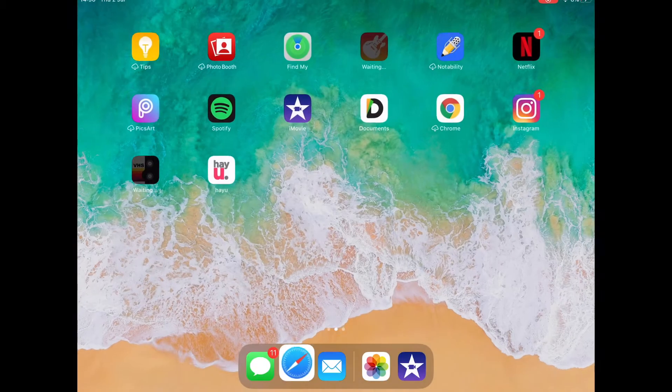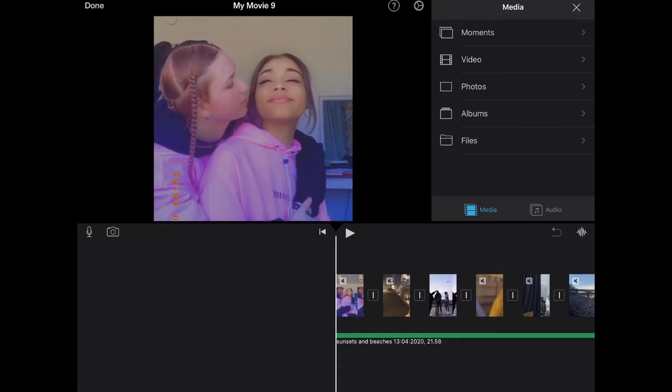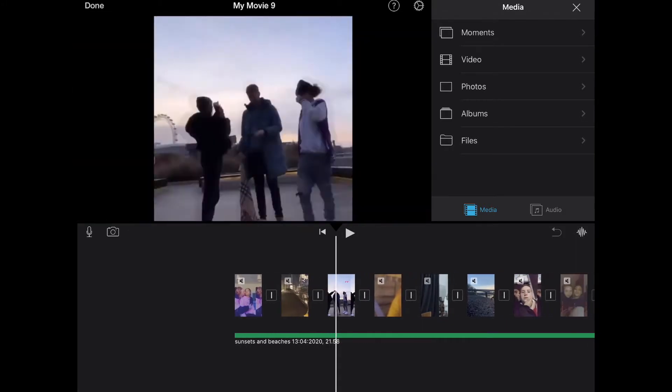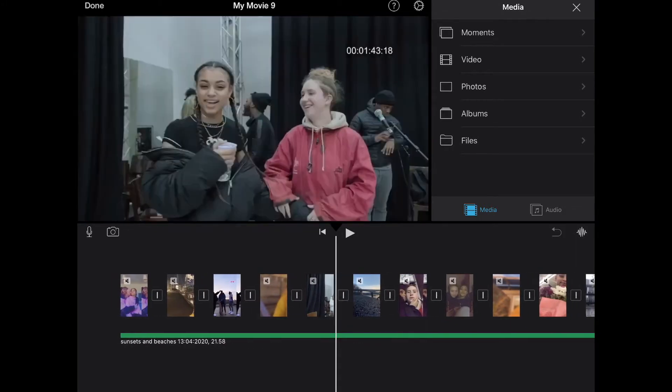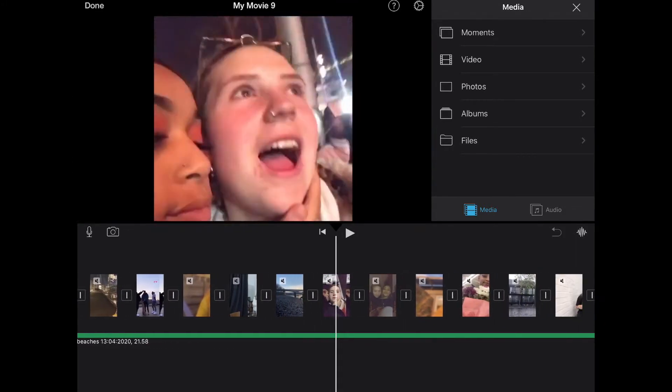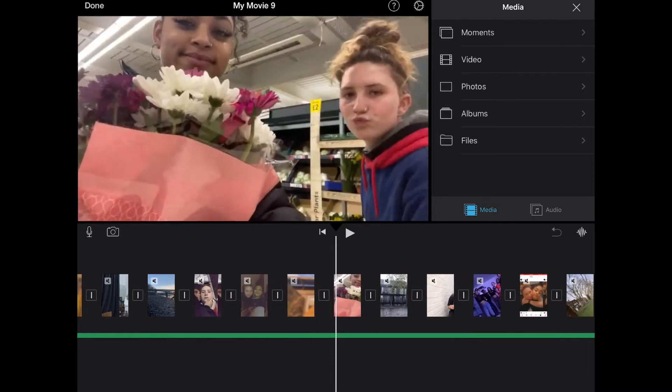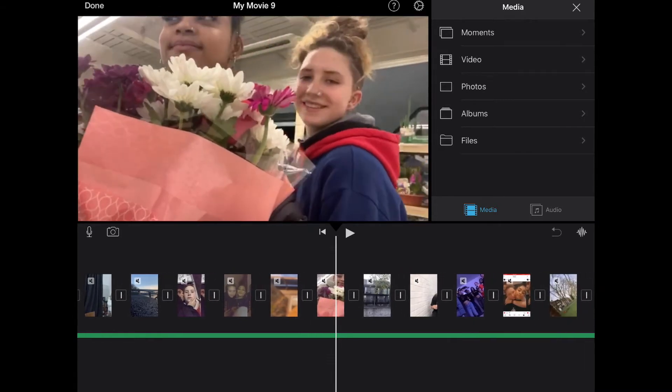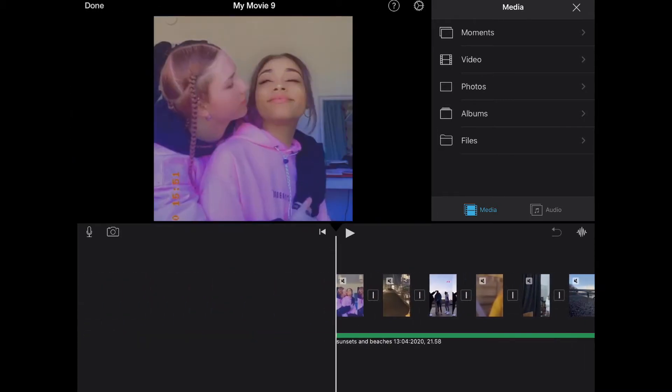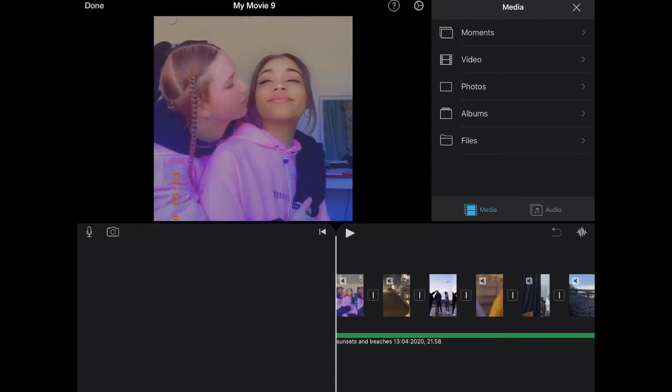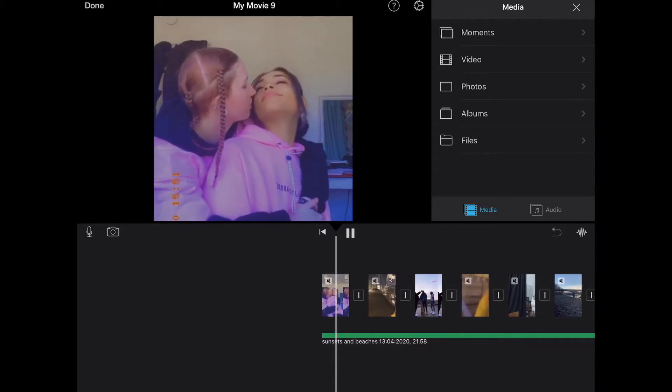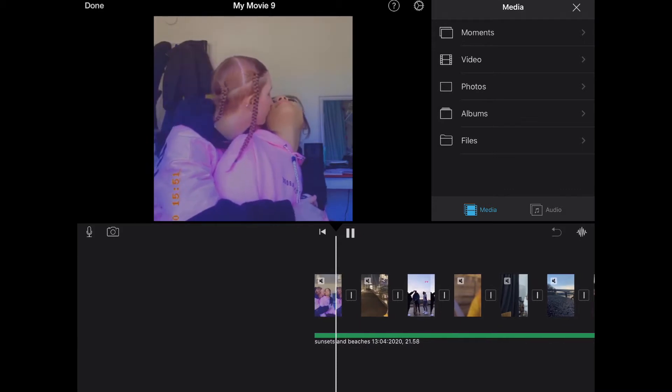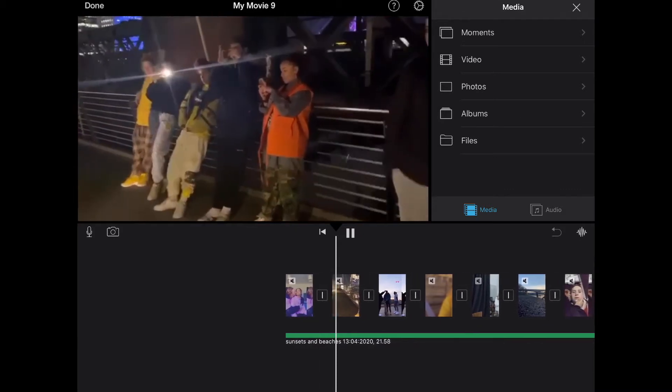So then once I'd got the clips, I went into iMovie, put my clips all together that I liked into a little sequence of videos. A really good tip to make sure that the flow of the video goes along with the flow of the song is making sure that you change the image on the beat. So as you can see, it will always change on the beat.